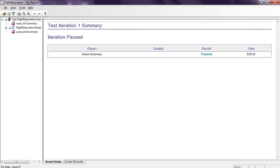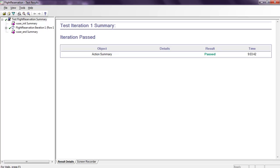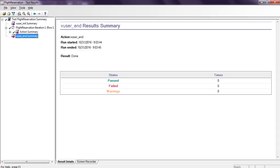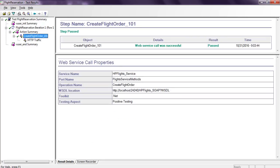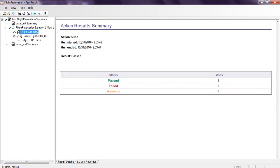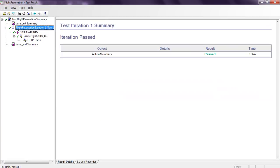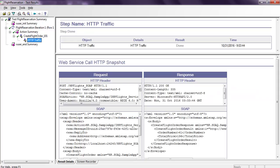You can see SOAP request details here. End summary shows we have not used any script. Flight orders URL, WSDL location, toolkit testing aspect is positive. Service call was successful, passed, everything displays. This is the action summary for iteration one.